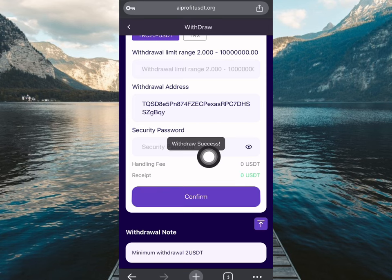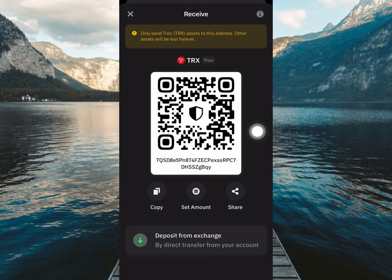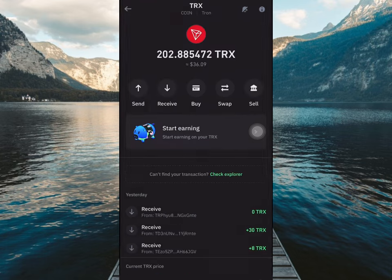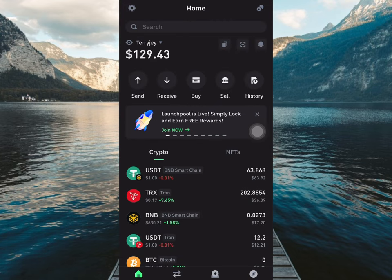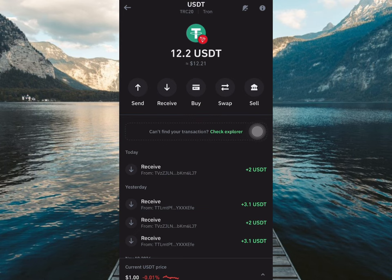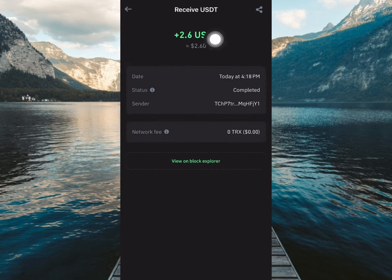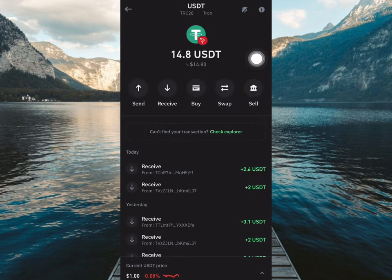I've just made a withdrawal of 2.6 USDT successfully. Right here on my Trust Wallet, I'm refreshing this page to see if the funds are paid to me. Keep in mind that the TRS address is the same as the USDT TRC20 address. I had 12 USDT on my balance — after refreshing, it went from 12 to 14 USDT. The 2.6 USDT just reflected in my Trust Wallet.